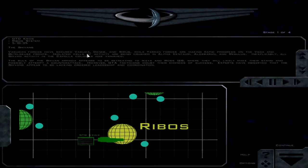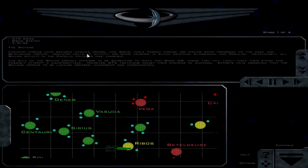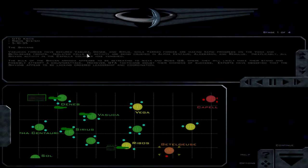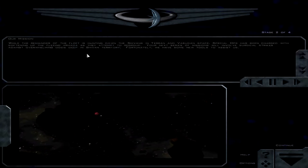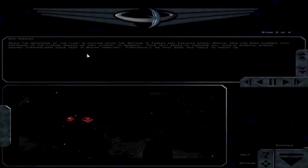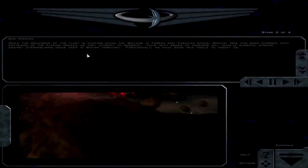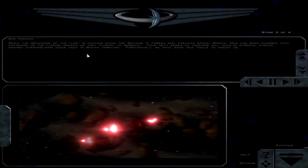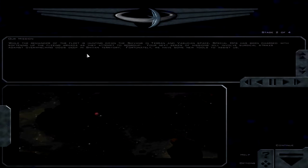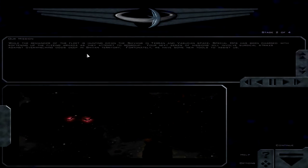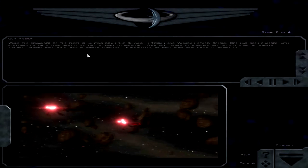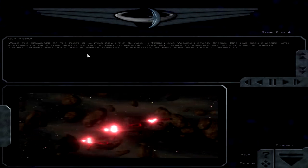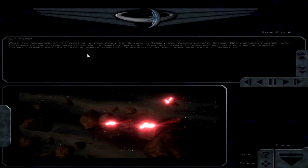However, GTA tacticians doubt their chances of success. Experts have observed that the Shivans appear to be lacking ordered leadership and coordination. Well, that's good news. While the remainder of the fleet is hunting down the Shivans in Terran and Vesudan space, Special Ops has been charged with softening up the fleeing armada. Fortunately, we have some new tools to assist us.